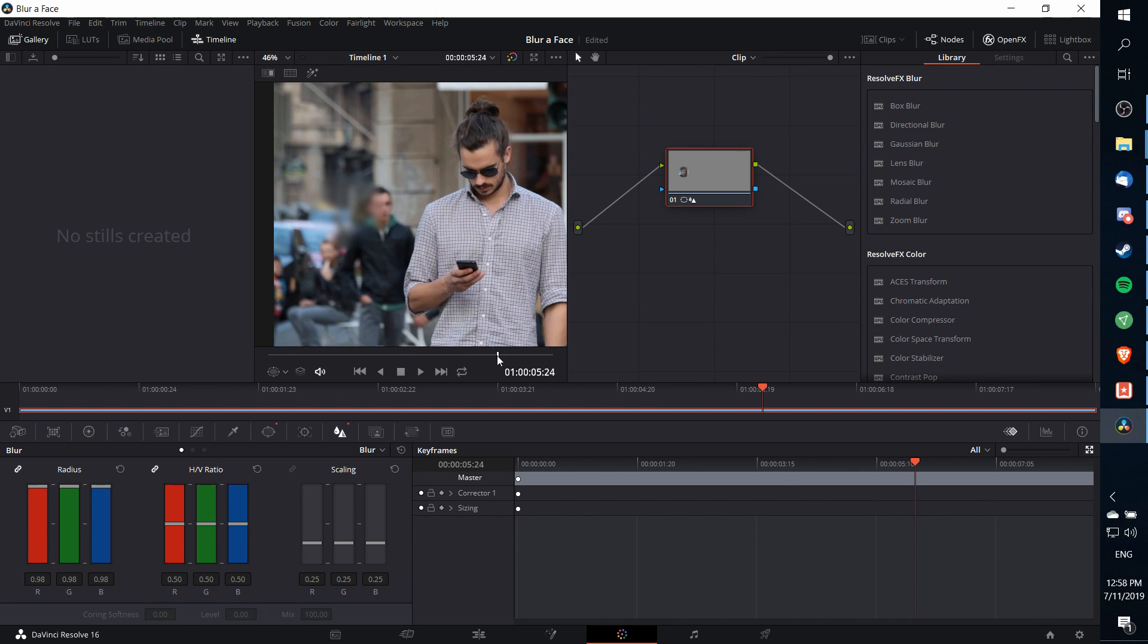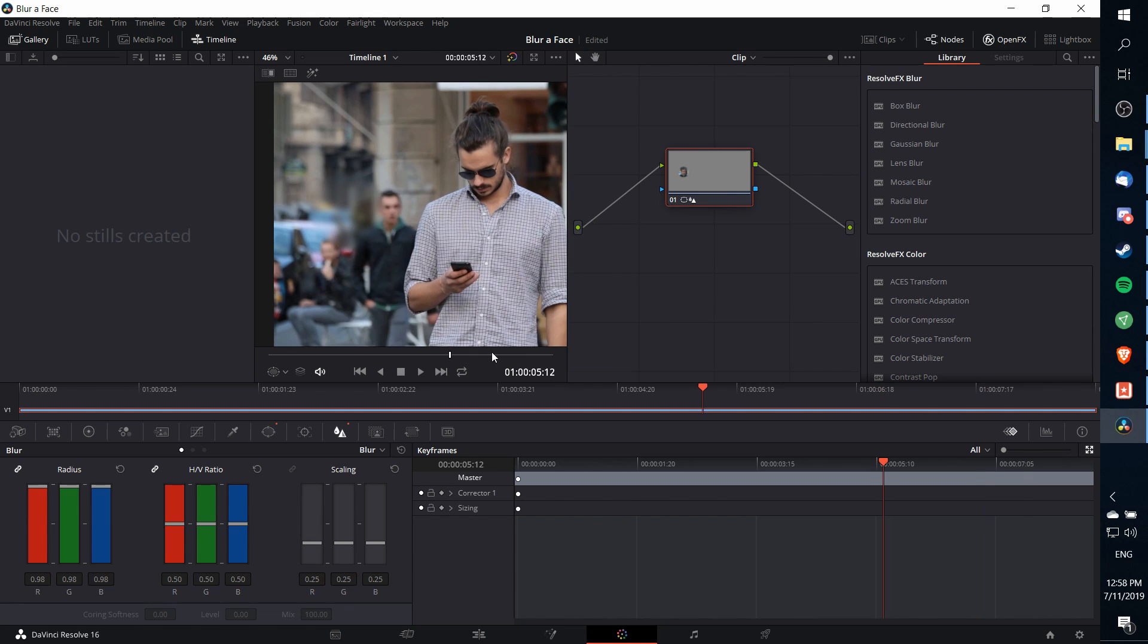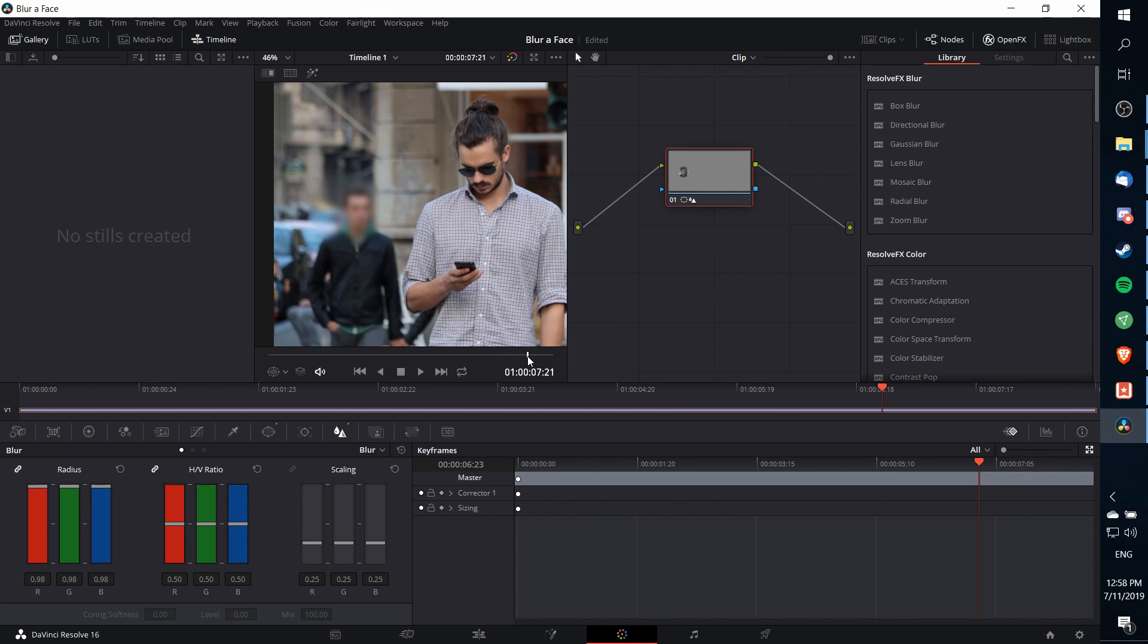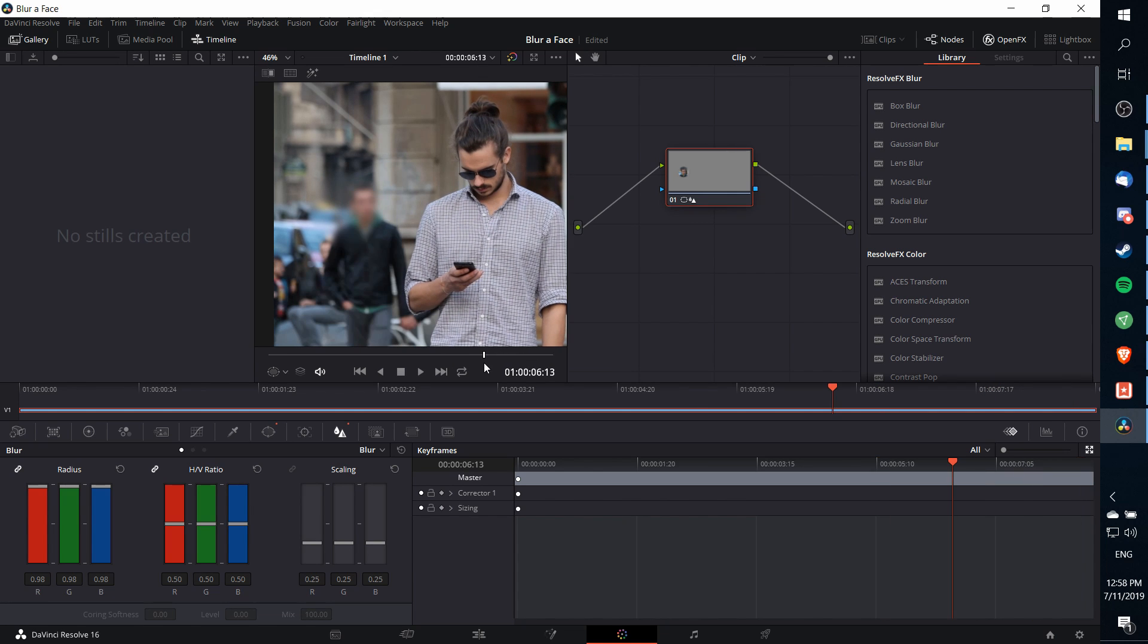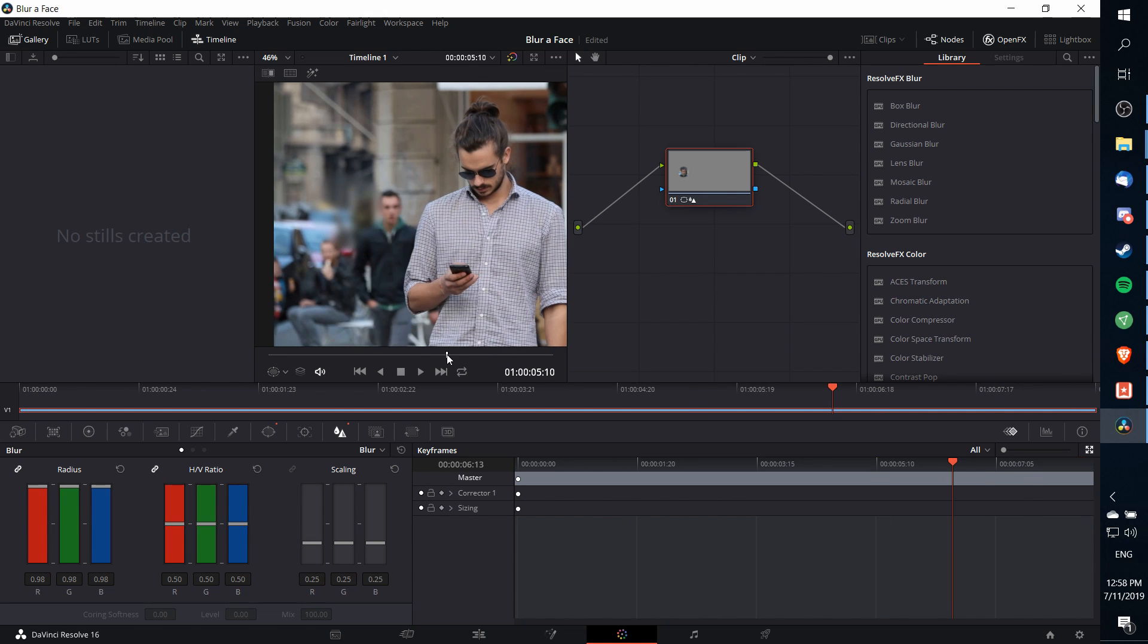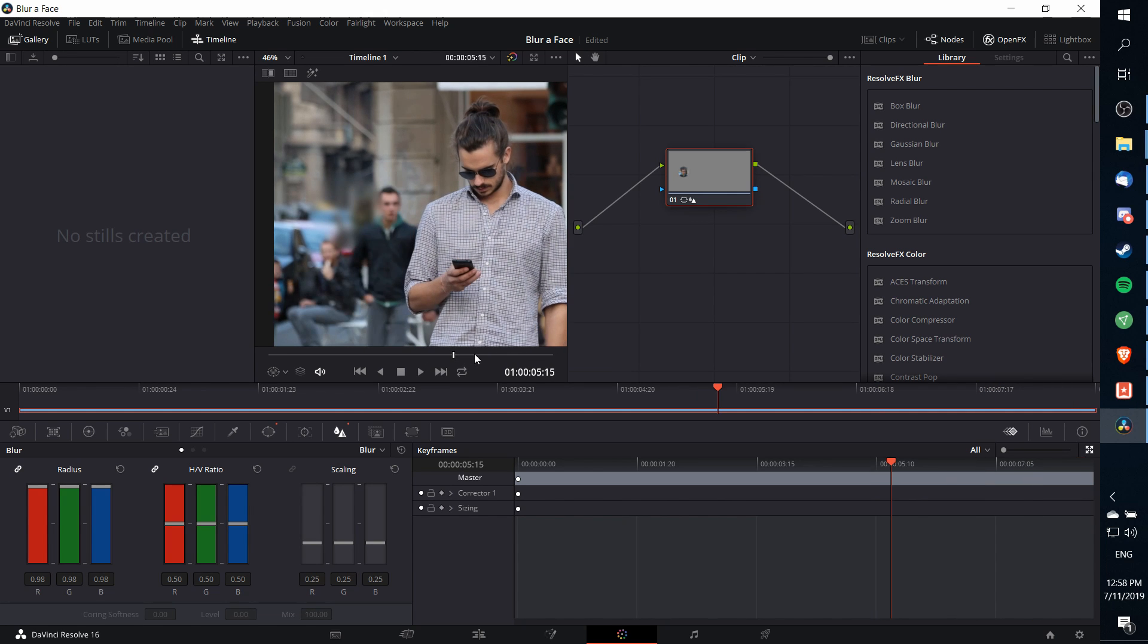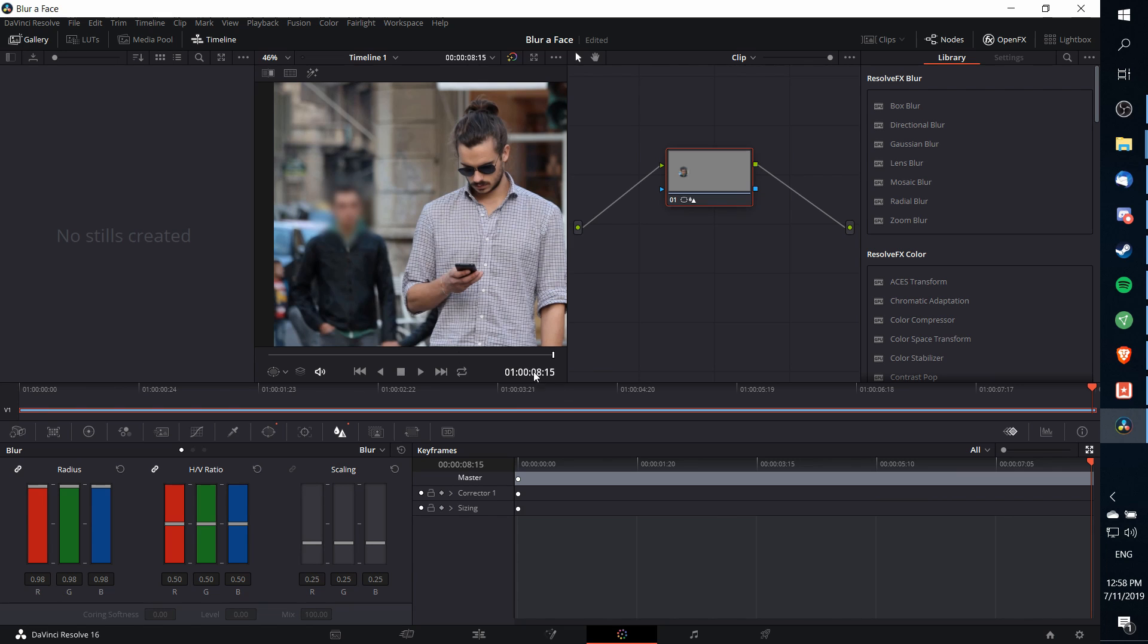Now if we scroll through the video you'll notice that the blur is there at all frames, but it doesn't actually move with the person yet, so we need to add in tracking.